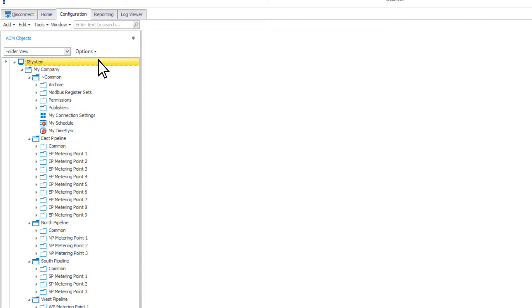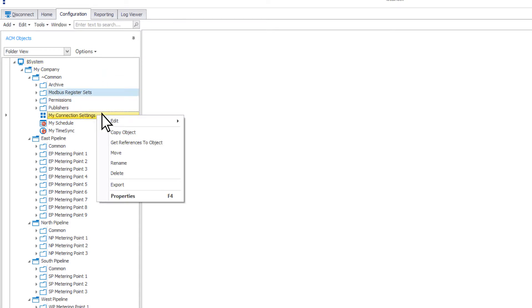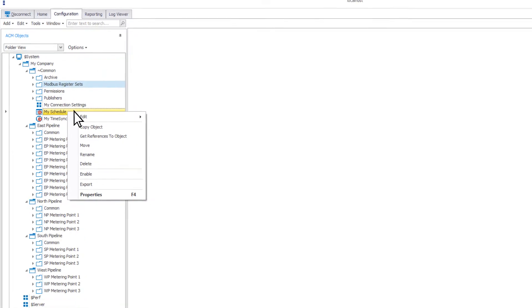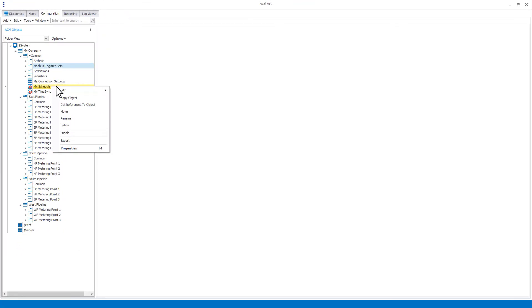You may see some different options when right-clicking on individual objects. These options are based on their object type.